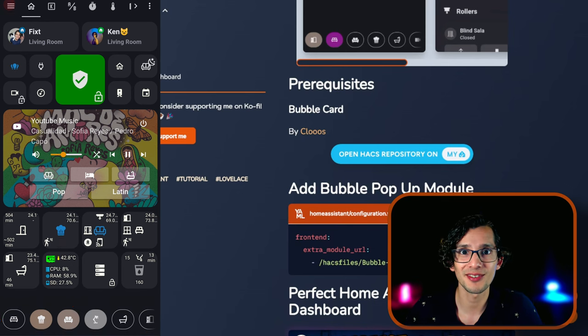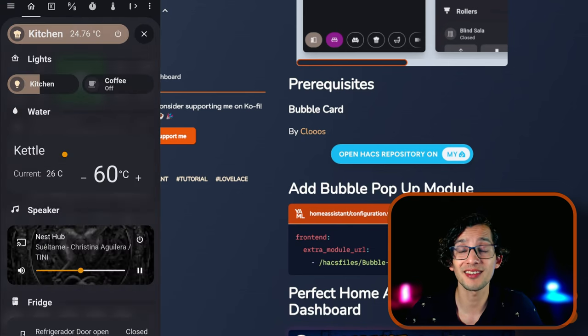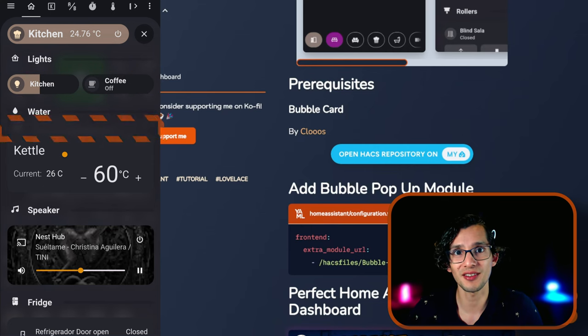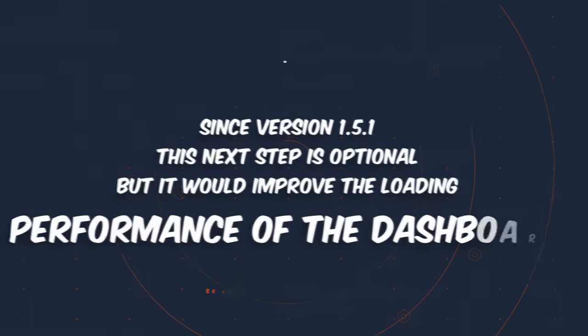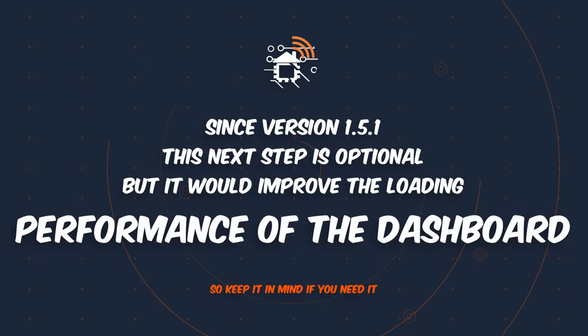And the best of all is that you can integrate all of this into your current dashboard. It also has separators, buttons, and spacers that you can use to build your perfect dashboard.